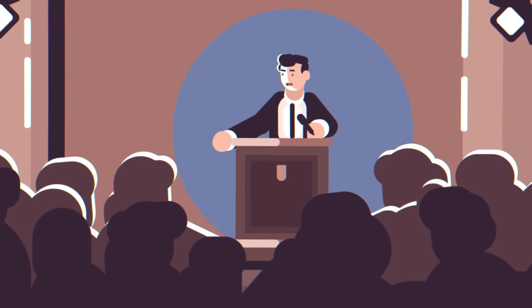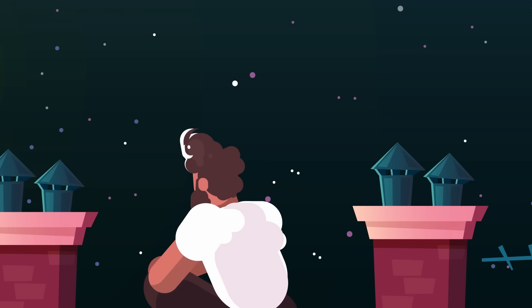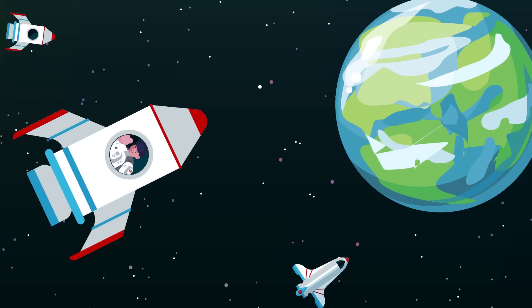In ancient days men looked at the stars and saw their heroes in the constellations. In modern times we do much the same, but our heroes are epic men of flesh and blood. Others will follow and surely find their way home. Man's search will not be denied, but these men were first, and they will remain the foremost in our hearts.